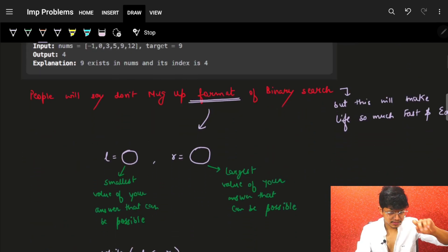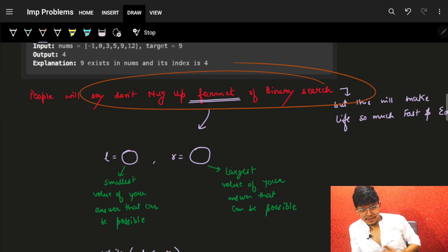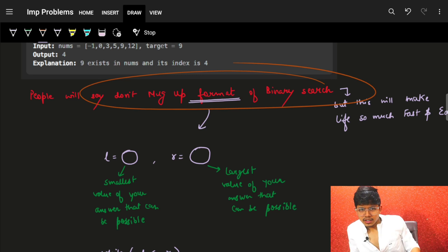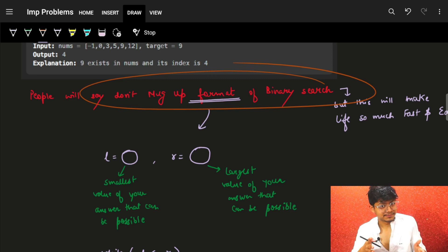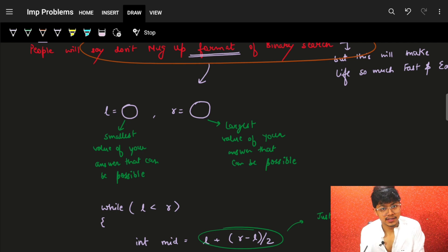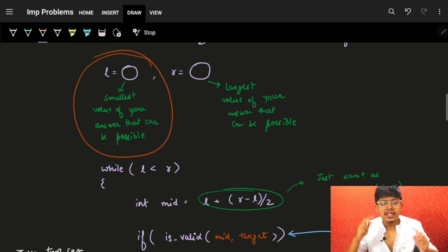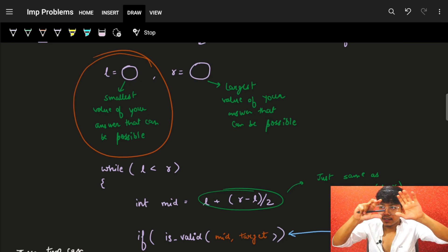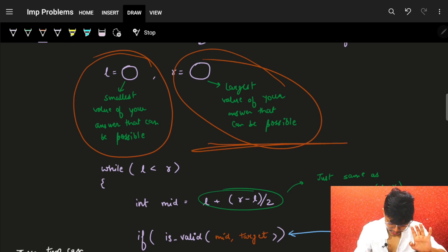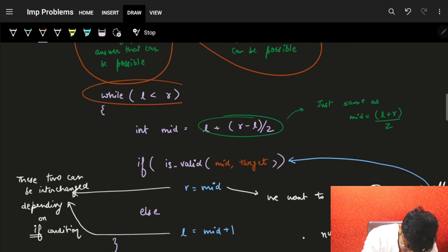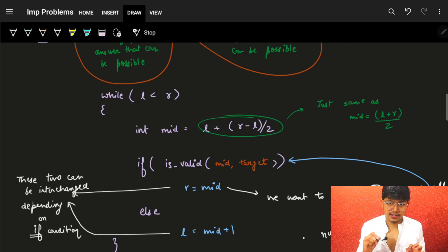Other people will tell you not to memorize the formatting, but just have a look at this. If it suits you, good. I'll show you what helped me to be fast at binary search. First, we have L and R. L is the smallest possible value of your answer, and R is the largest possible value. Think: what is my answer range? Then you write: while L is less than R. Not less than or equal to, not not-equal to — just L less than R. Mark this condition.